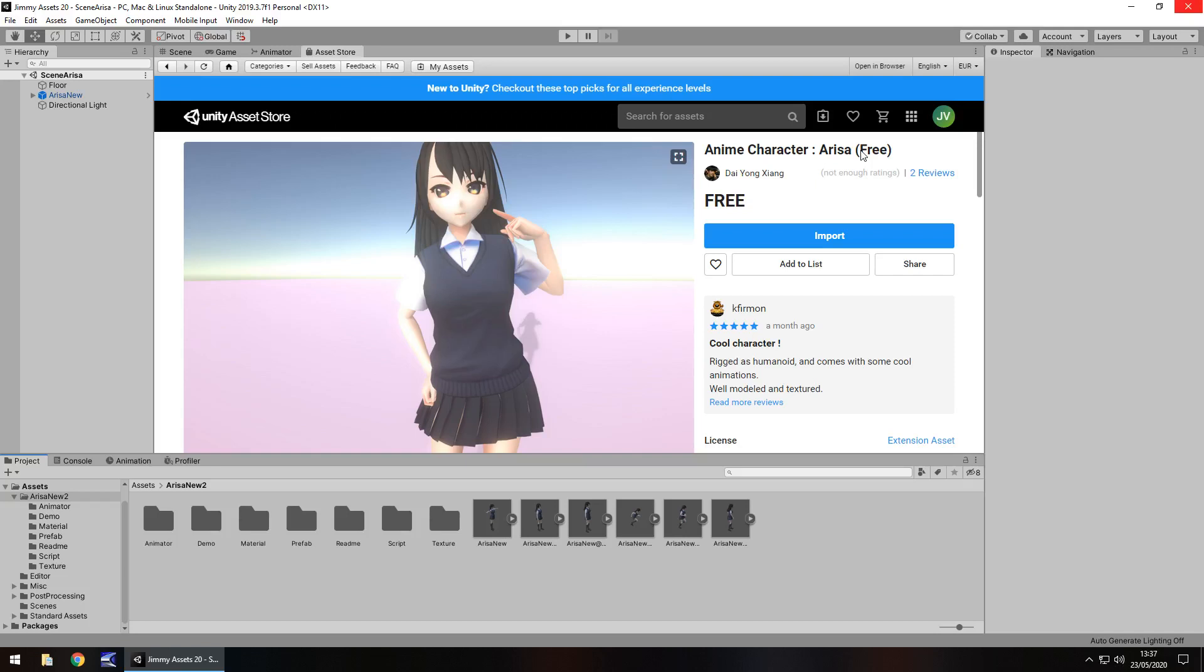Hey guys, Jimmy Vegas here, and today we are taking a look at an asset in the Unity Asset Store called Anime Character Arisa. Let's take a look.